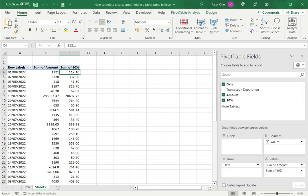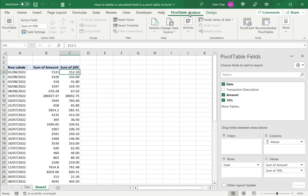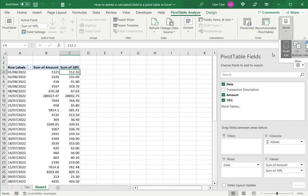I select any cell in the pivot table and bring up the pivot table fields pane. If this is not displayed you can go to pivot table analyze and click on the show field list button. So here you can see that the 10% is listed as a column here.